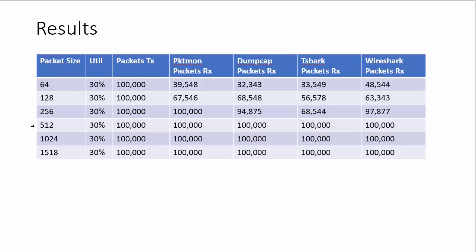Now, when you go to 30%, again, 64-byte packet, sent 100,000 of them. Now, Microsoft starts to choke a bit. See that? 39,000. Dumpcap, see, they're all about the same, and this is the weird part. The Wireshark GUI interface fared the best. I have no idea why. These are just the numbers I got.